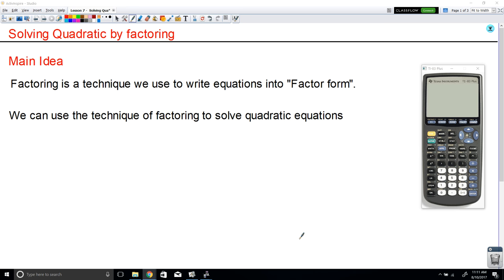Today we're going to see how we can solve quadratics by factoring. The main idea here is that factoring is nothing more than a technique — a technique we're going to use to rewrite equations into what we call factor form. We'll see that we can use this technique to rewrite into a factor form because it's actually easier to solve a factor form equation. Factoring is nothing more than a technique to rewrite an equation into a simple format, and then we solve the simple equation.